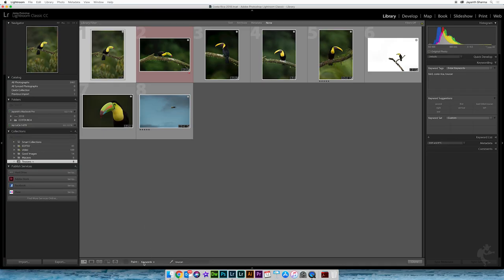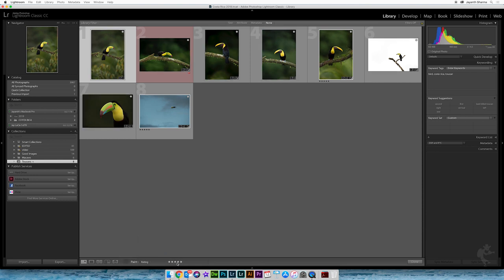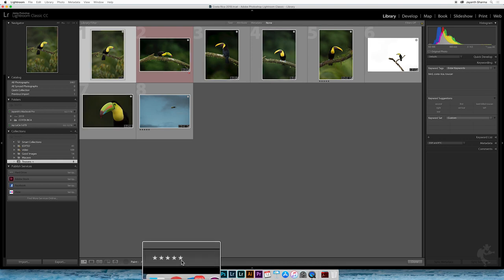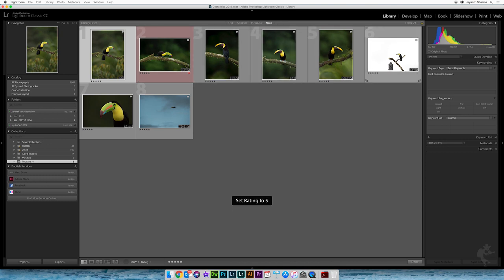Let's say you don't want to use keywords. You can actually go ahead and work on a different aspect, which is the rating of an image. I'll go ahead and say all these are fantastic five-star images. So I'll select five stars here, and every image I paint using the paint tool should have a five star. And you can see how below every image you're getting the five-star rating, which you are painting using the painter tool.